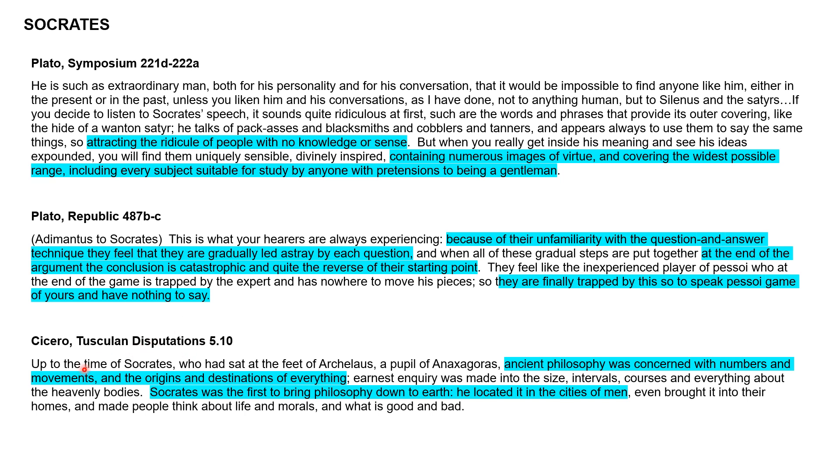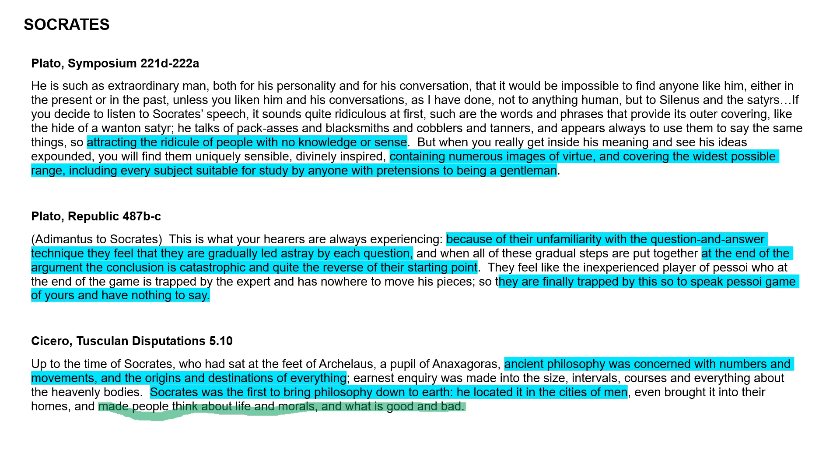Cicero talks about Socrates. Ancient philosophy was concerned with numbers and movements and the origins and destinations of everything. Socrates was the first to bring philosophy down to earth. He located it in the cities of men, about life and morals, what is good and what is bad. He's trying to make people wiser, not necessarily win an argument, but trying to make them think more critically.